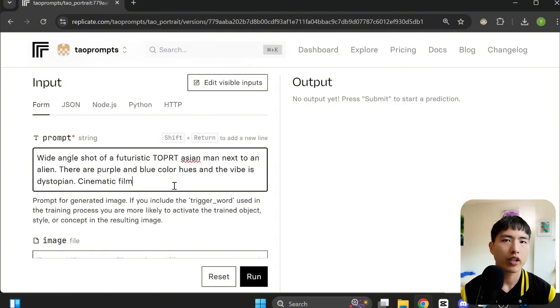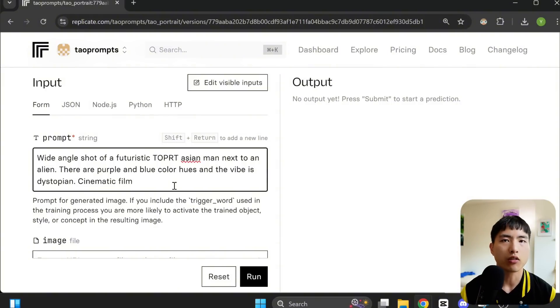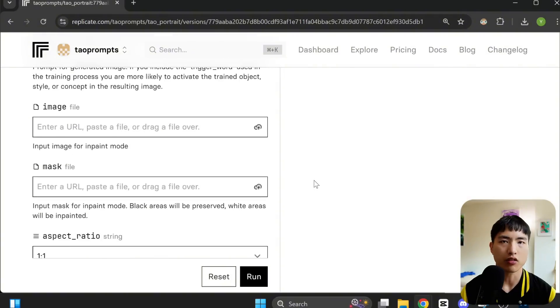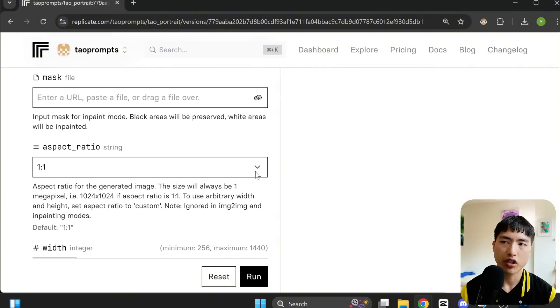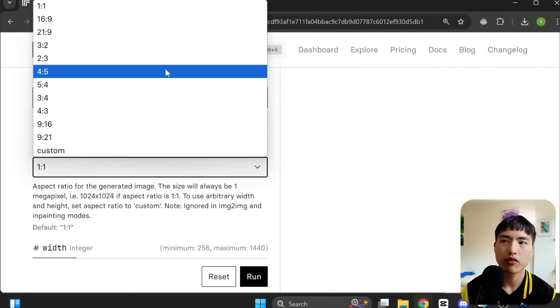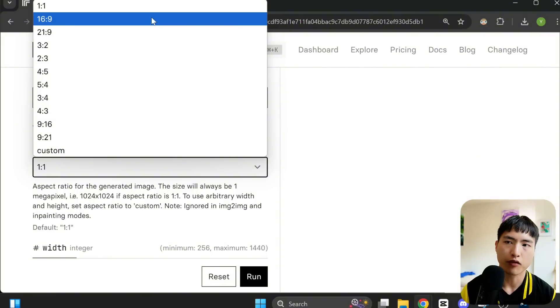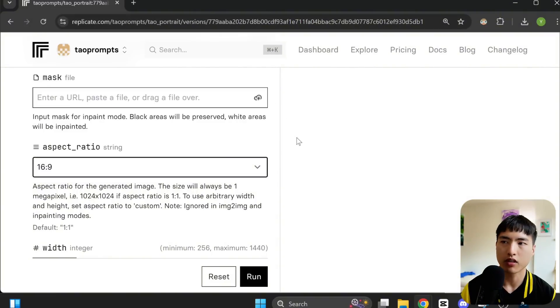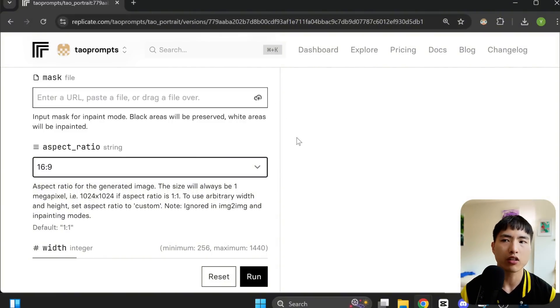And I also added in some of the details I want to be included like aliens and blue and purple colors. I also changed the aspect ratio to a widescreen 16 to 9 for a landscape image. I think that'll look a bit better for the video.